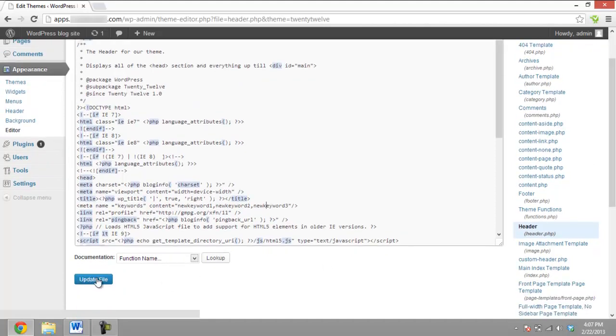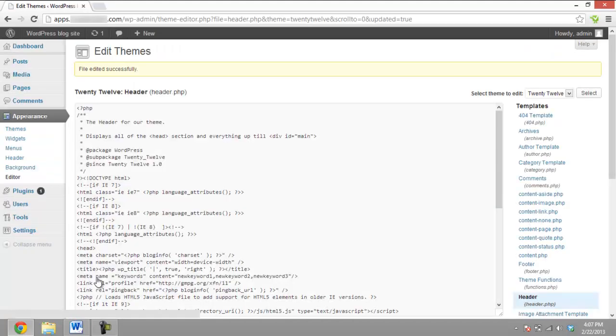After you have changed them, click on the Update File button located at the bottom of the page. The keywords of your WordPress blog have been changed successfully.